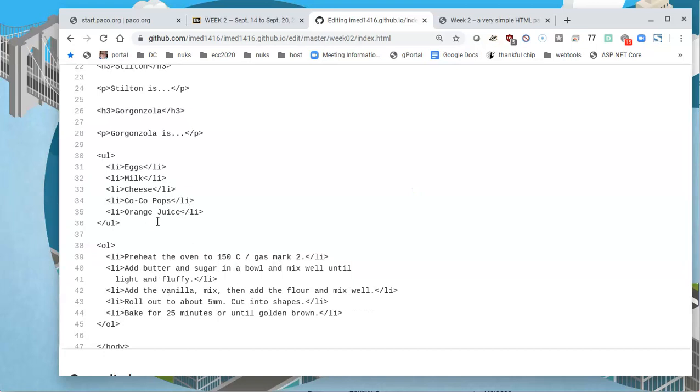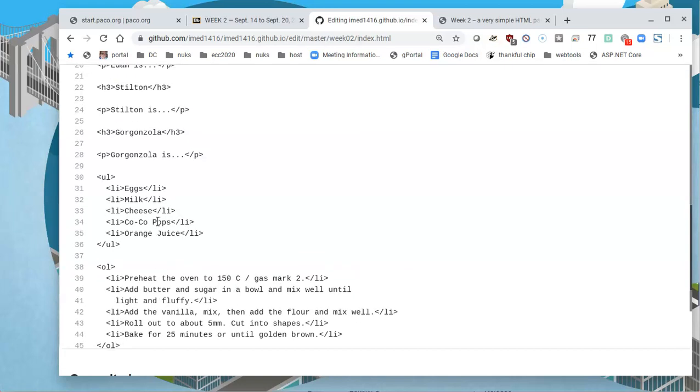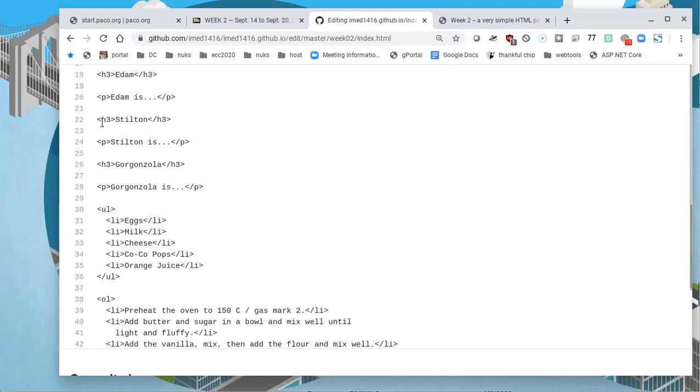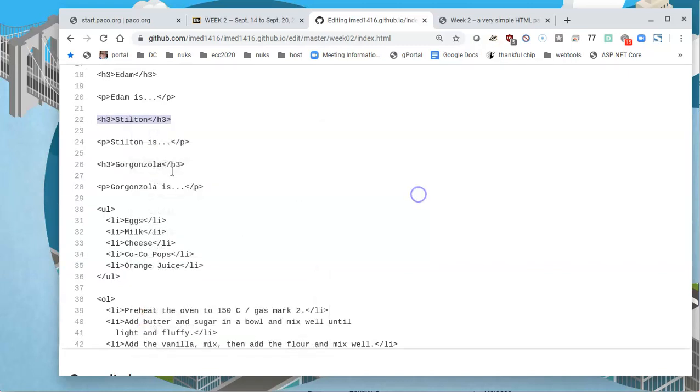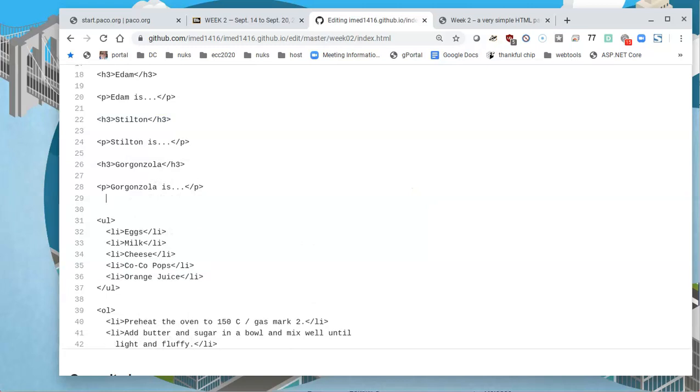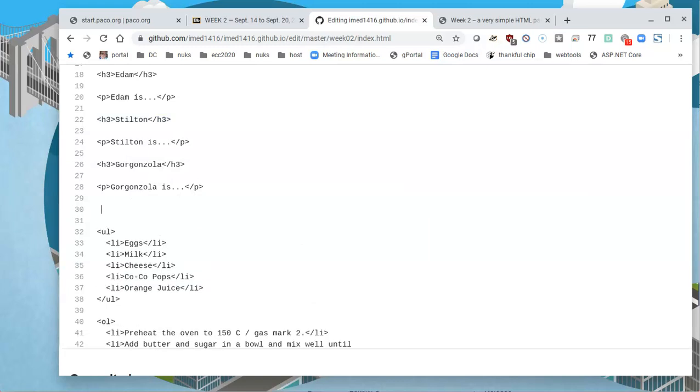Something that I can do is, since I already have these H3s, these headers, I'm going to copy one of them. You could type it out if you want. As a matter of fact, you might want to type out everything because then you become familiar with the feel of the code, but you can just paste it like I did here. Since this is a grocery list, I'm going to change the word stilton in there to groceries.